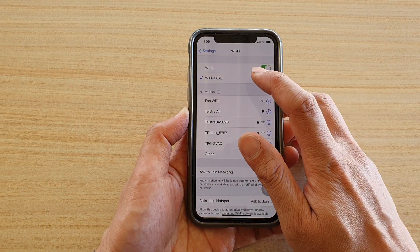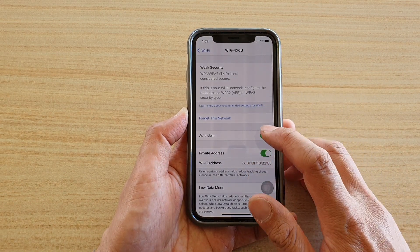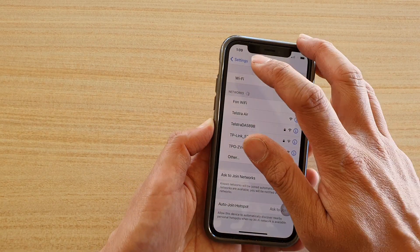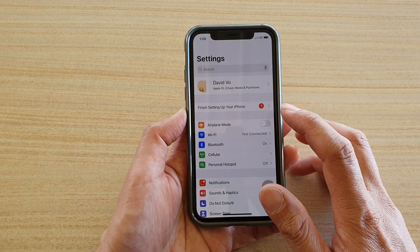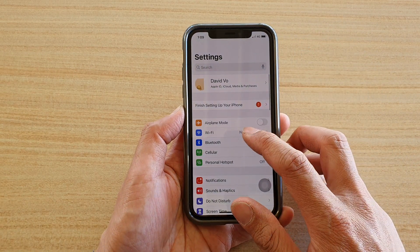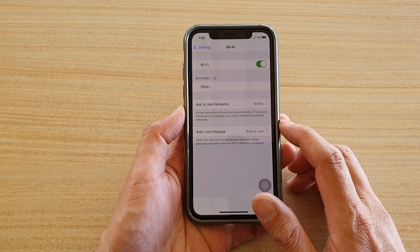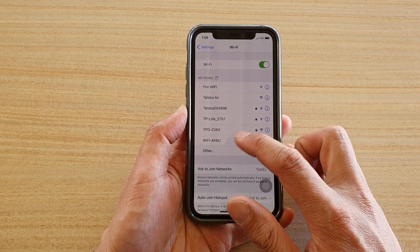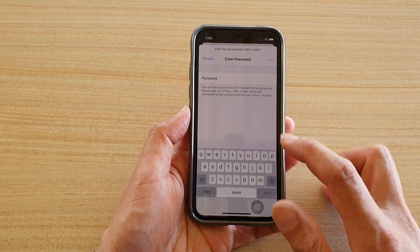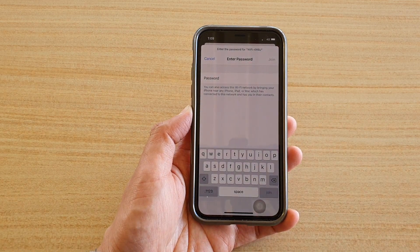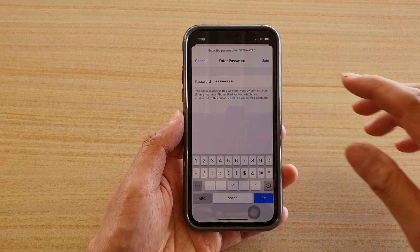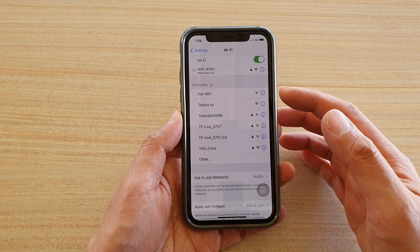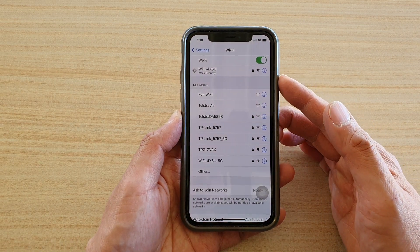To connect to a network — say I'm going to remove this network — you tap on an available network, then put in the Wi-Fi password, and then tap on the Join button. This should allow you to join your Wi-Fi network.